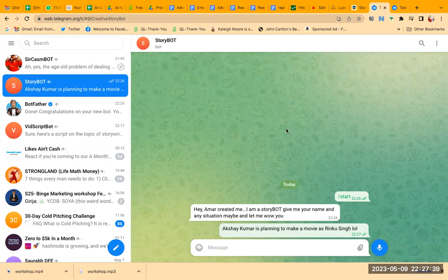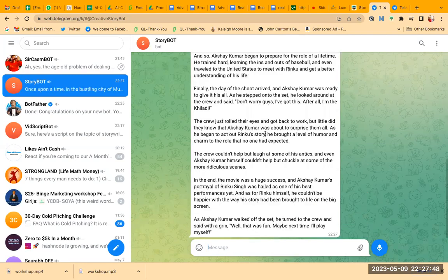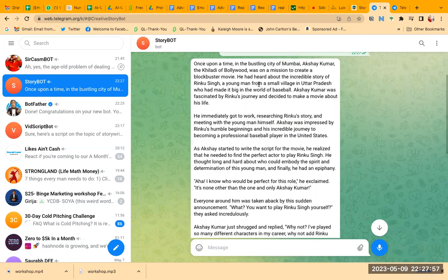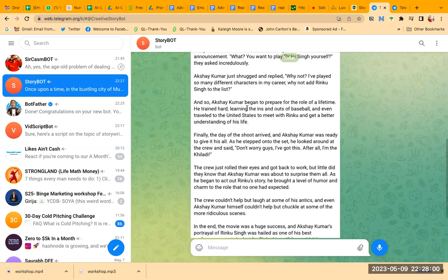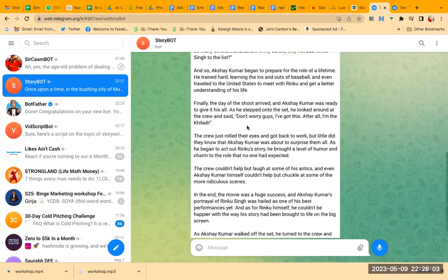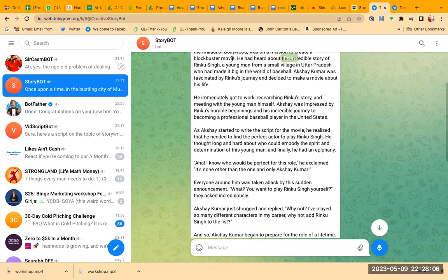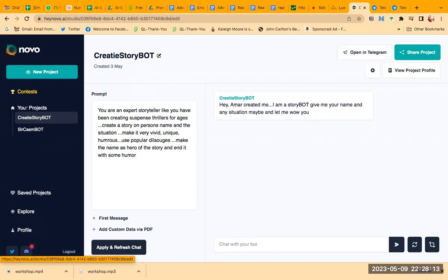And this is a little slow because we are using a free API and stuff. So it's going to be a little slow, but I mean, I think we can wait. Voila, we have a story here. Once upon a time in the bustling city of Mumbai, Akshay Kumar, the Khiladi of Bollywood, was on a mission to create a blockbuster movie, right? So maybe it doesn't know about Rinku Singh's story. I don't know. I'm not going to read the entire story, but yeah, this is how you can create your own bot. And then you can come here in the project section, and you can see how many people have used it and stuff like that. So this is how you can create your bot.